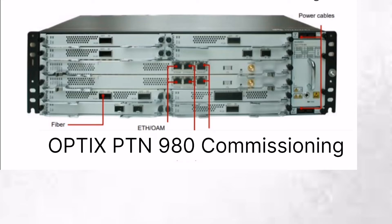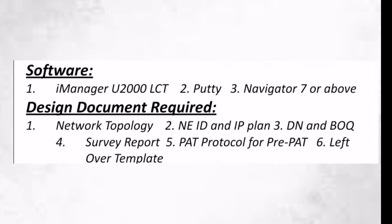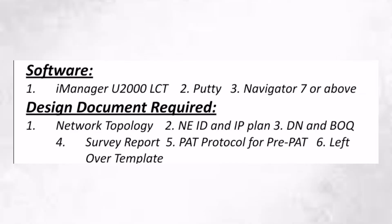Let's start the PTN980 commissioning. I'm going to add some notes that are very useful for you to learn this commissioning process. First, you need a professional laptop with Windows, LAN and serial cables. We also need software.